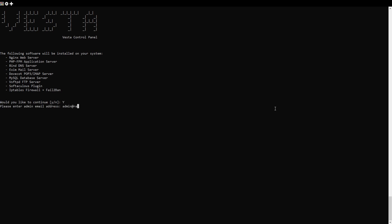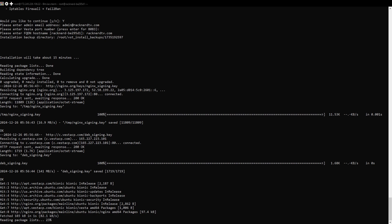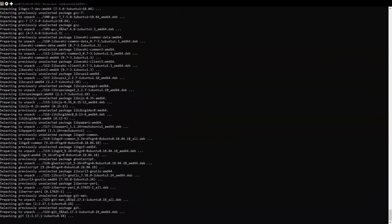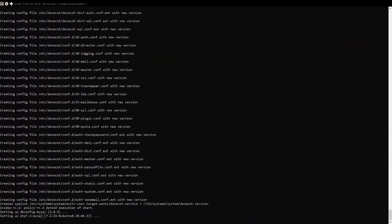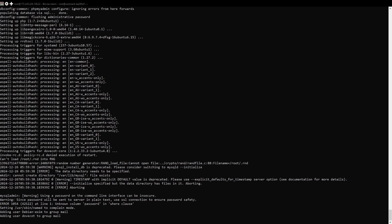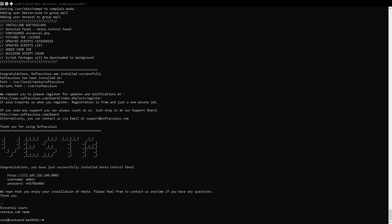During the installation, we will be asked to provide some information. Just follow the on-screen instructions to proceed. It might take several minutes as VestaCP sets up all the required components, including a web server, database, DNS, and email services. Once the installation is complete, the system will display important login details — this includes the control panel URL, the default username will be admin, and the password will be automatically generated. Be sure to save this information securely.